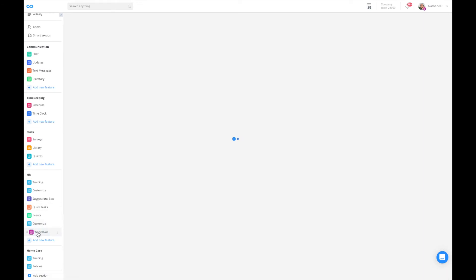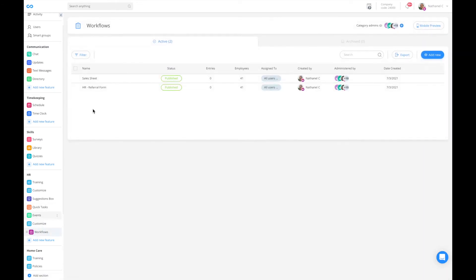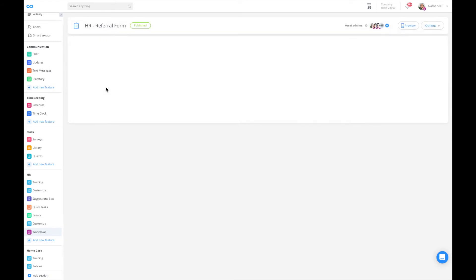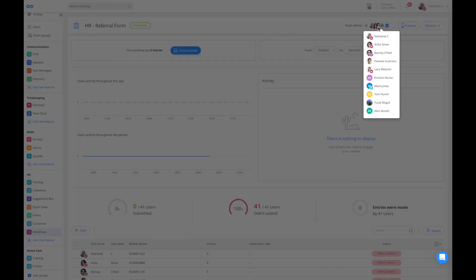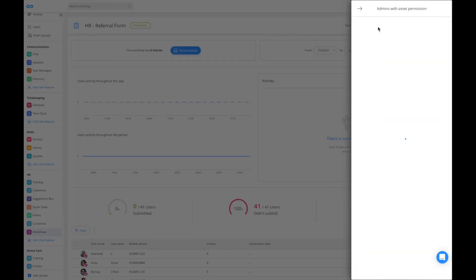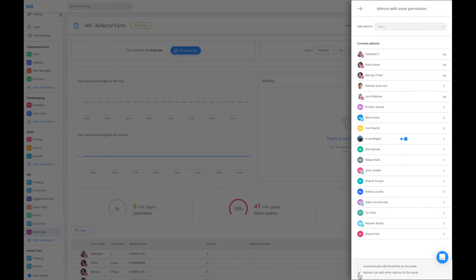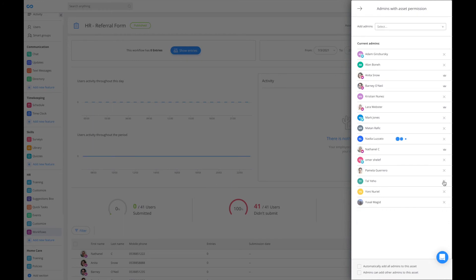I can of course go into my HR form and do the same thing. I'm clicking on the form at the top right, I have asset admins. I can untick these boxes and continue removing administrators and decide who should be managing this form.